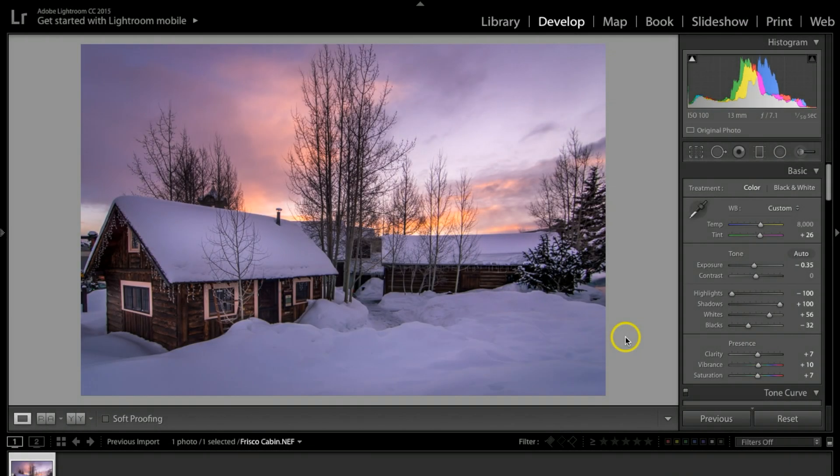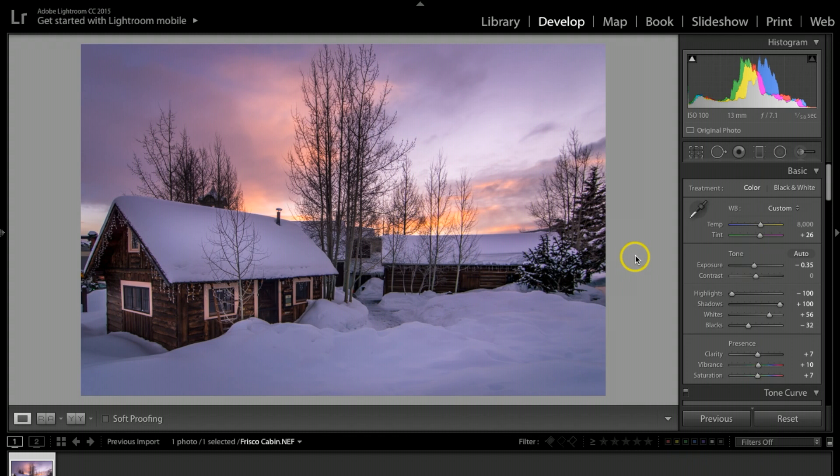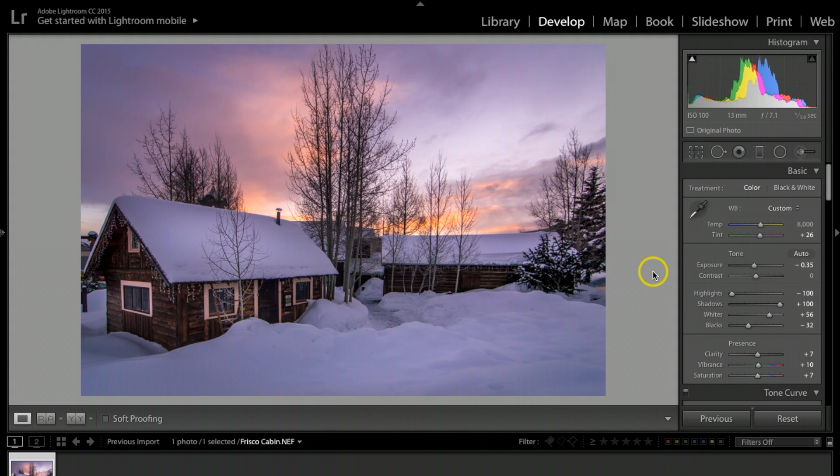Today I want to show you what I do when retouching my winter sunrise photographs. What you see right here is Lightroom CC Classic version, and this is the one I'm going to show you.